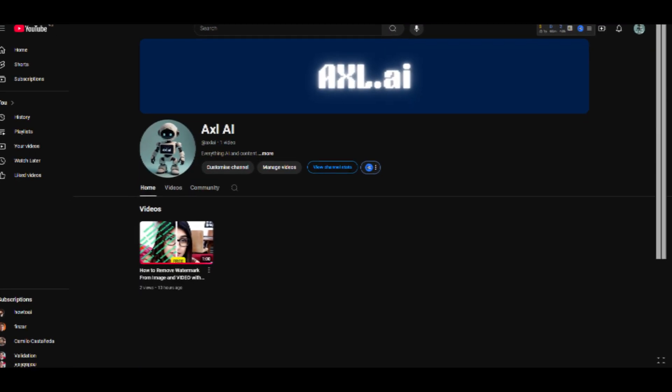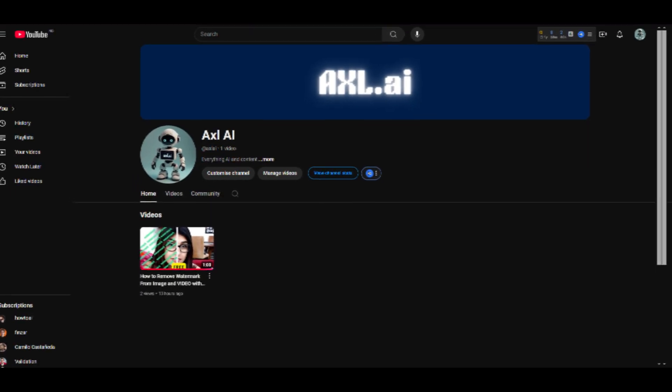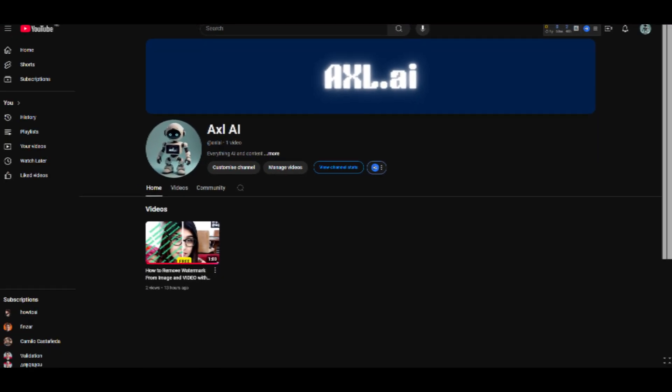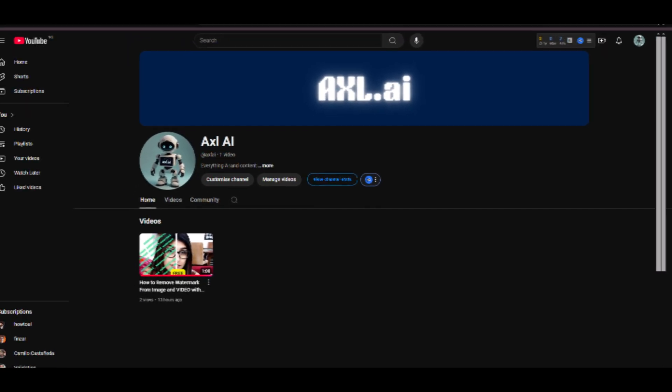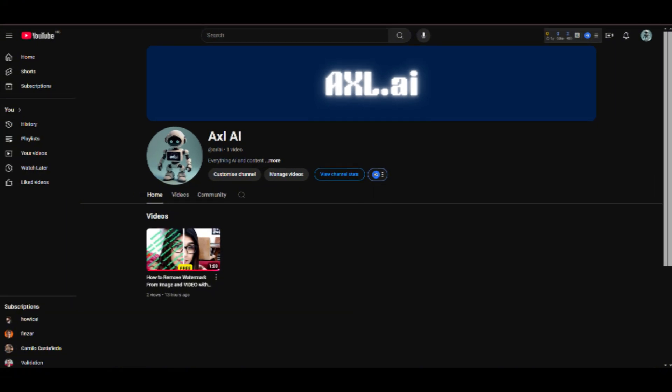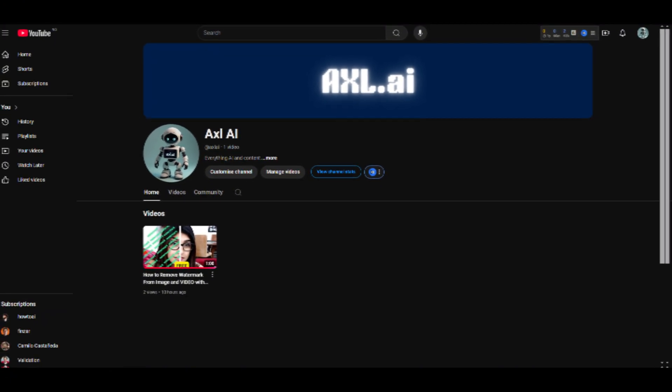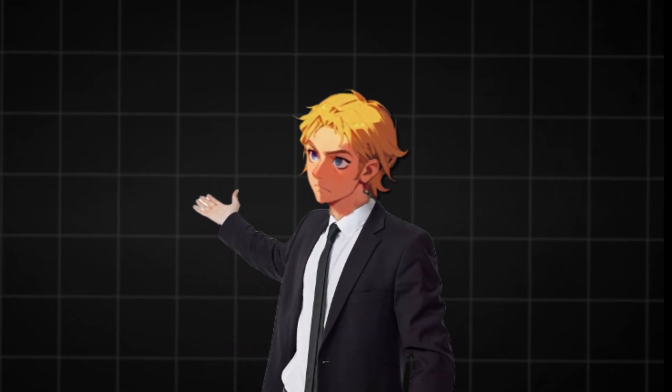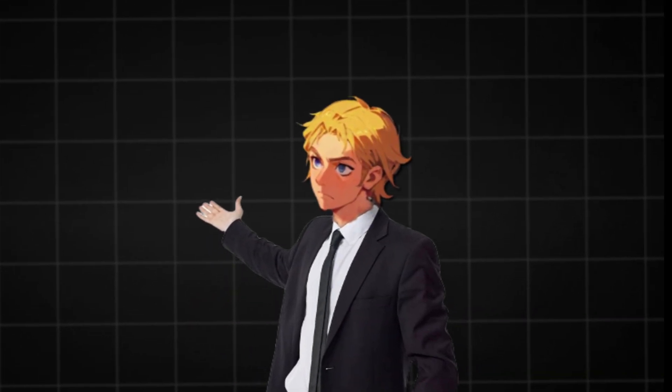I've created a new YouTube channel for free AI tools, AI influencers, and AI for content. Don't forget to subscribe, the link is in the description. Let's get started, and don't forget to like this video.